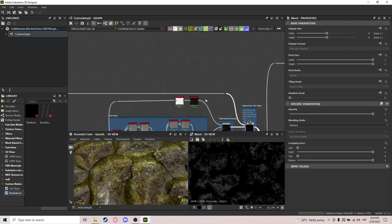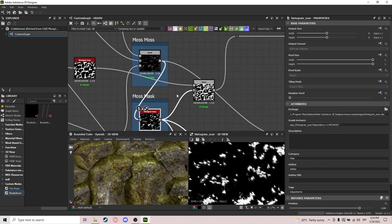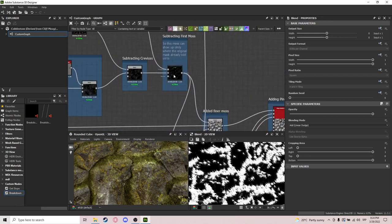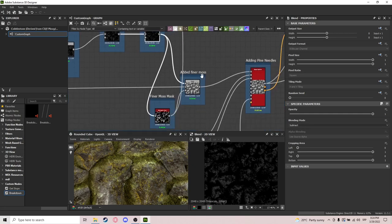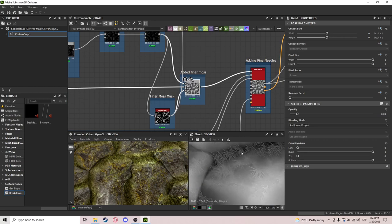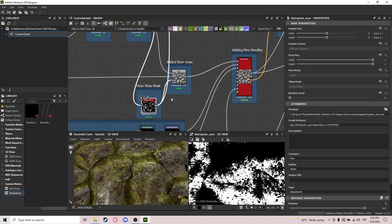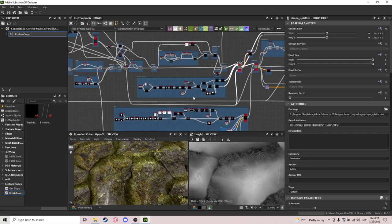I subtract the first moss mask — basically these two moss masks combined — so we don't have any overlapping. Now we add the fine moss, which is a subtle detail but it does add up. We also have a mask that is basically just a histogram scan of this.